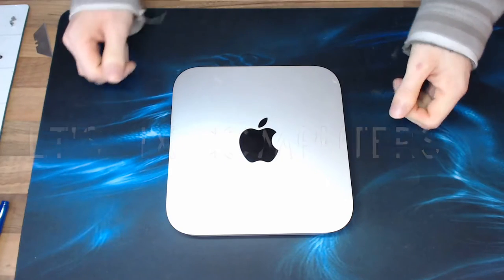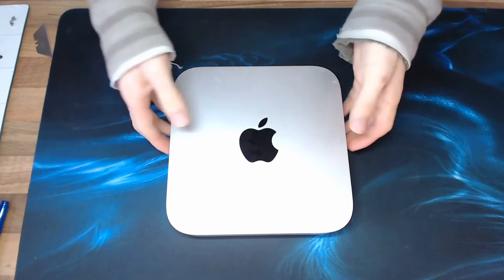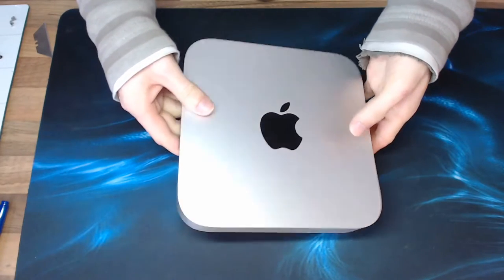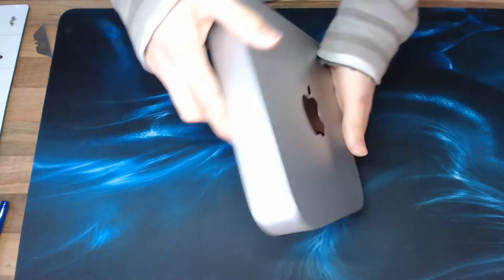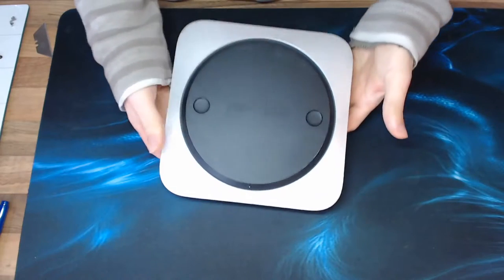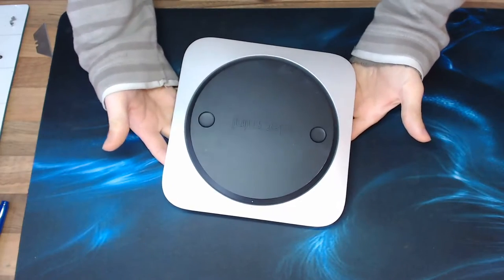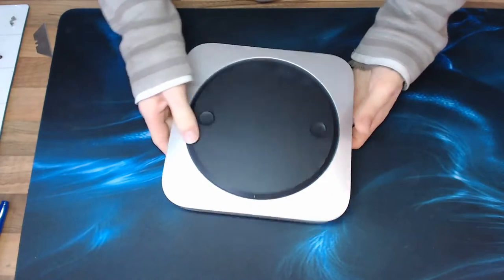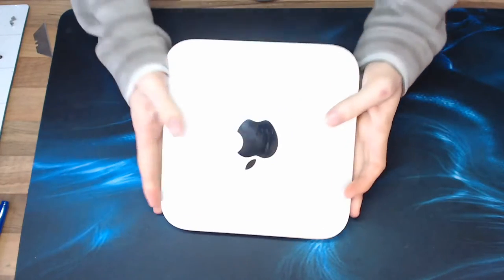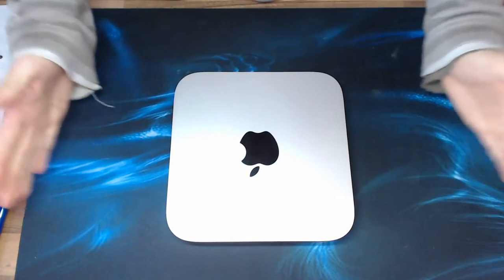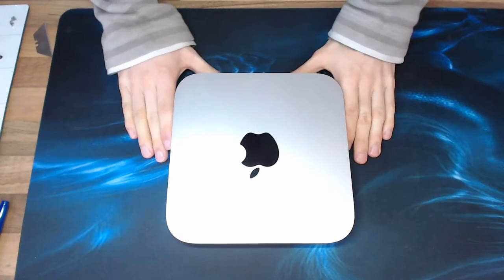Hello Interwebs, welcome to Let's Fix Computers. Today we're going to diagnose a possible faulty hard drive on this Mac Mini and if it's faulty we're going to replace it with an SSD.